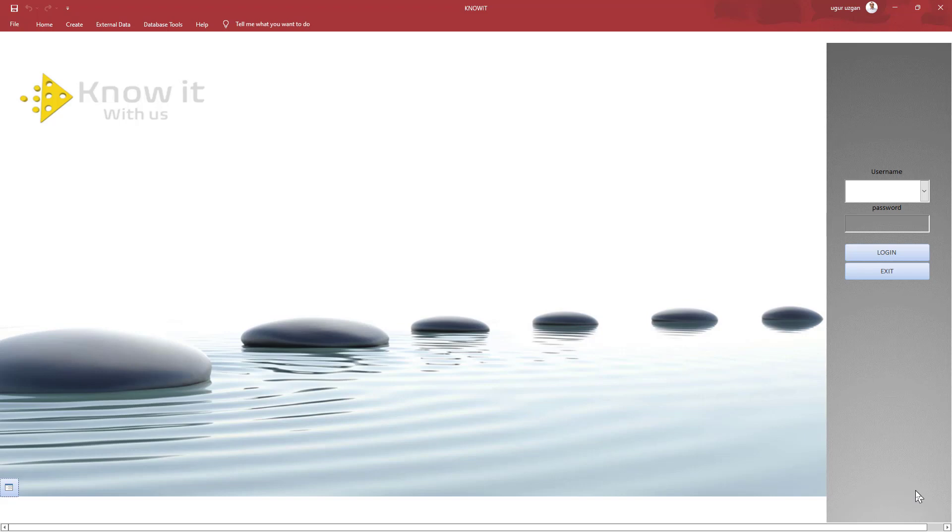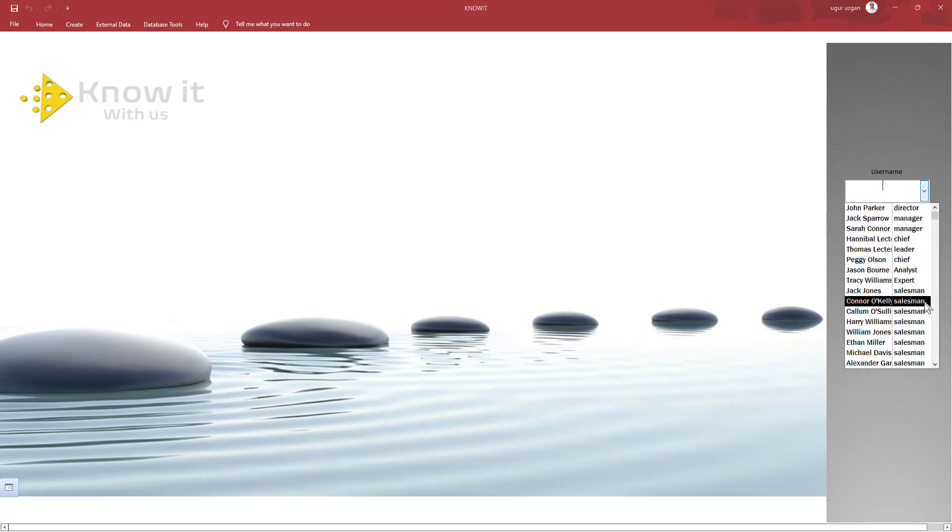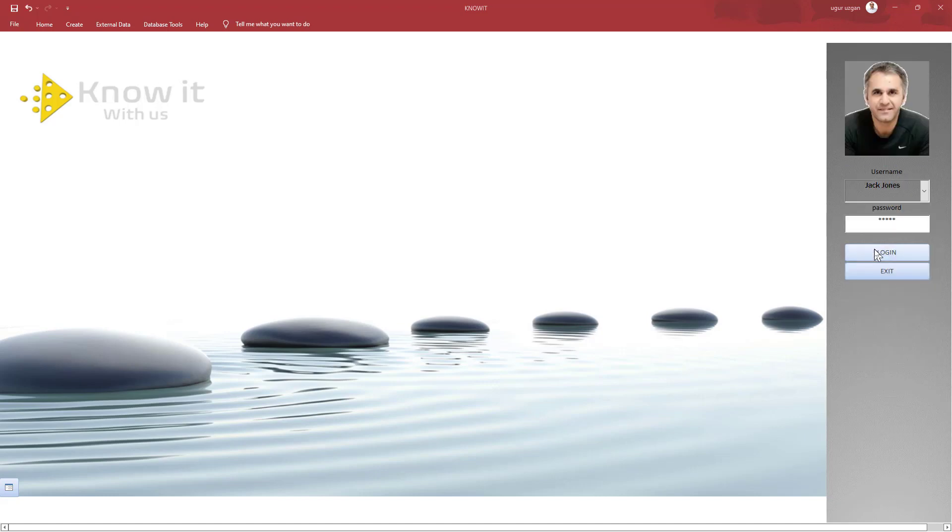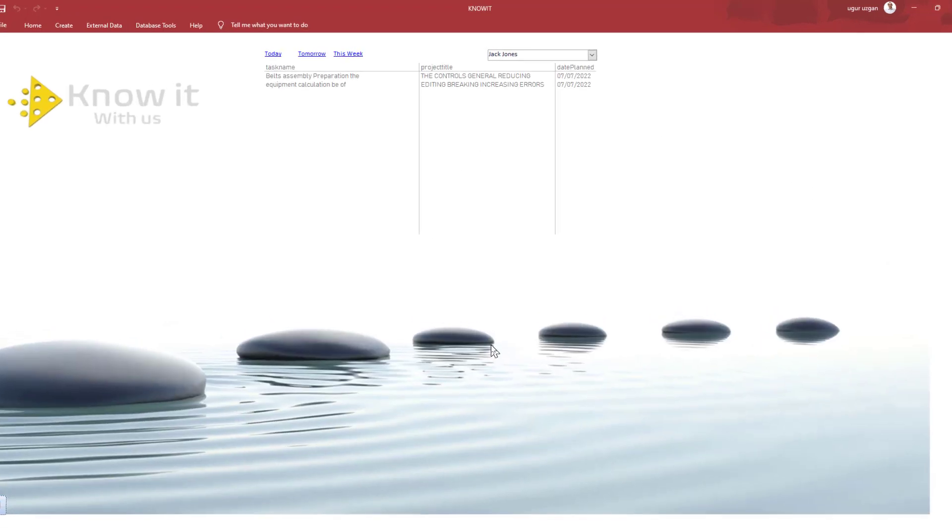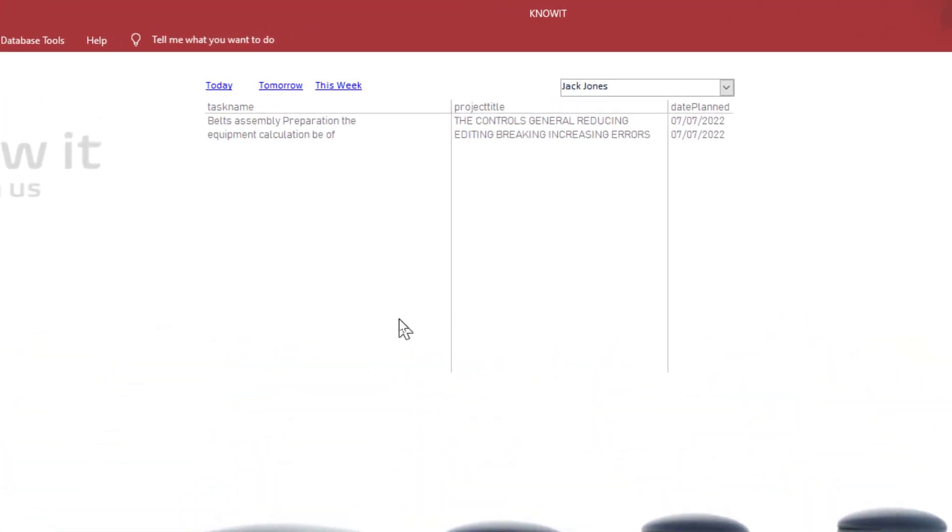Now the login system is ready. Let's see how it works. First I'm going to login as a salesman with no team. Jack Jones. When he login, he can see the upcoming task on the main screen.